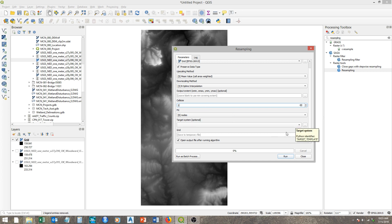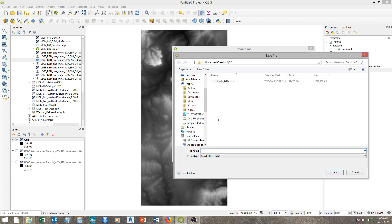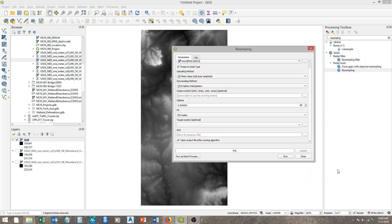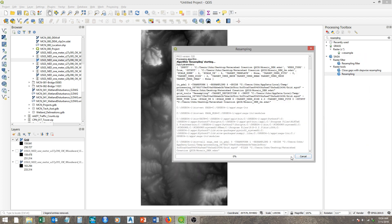We'll save this to a different file. We'll call it two-meter. And then just run. Again, this will take a minute or two.